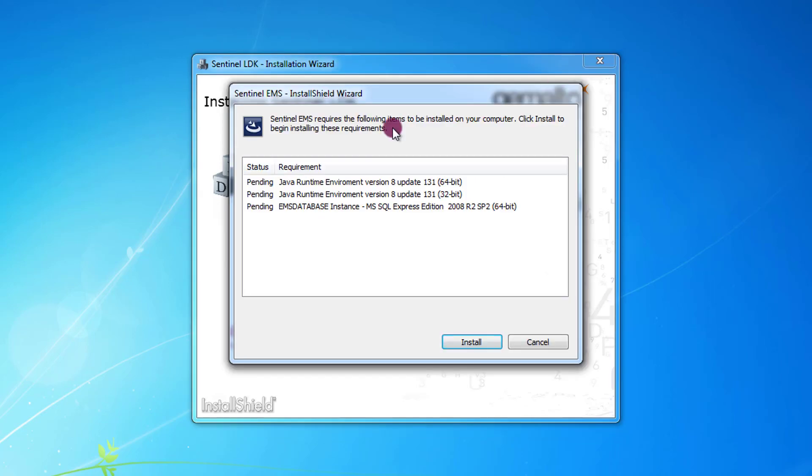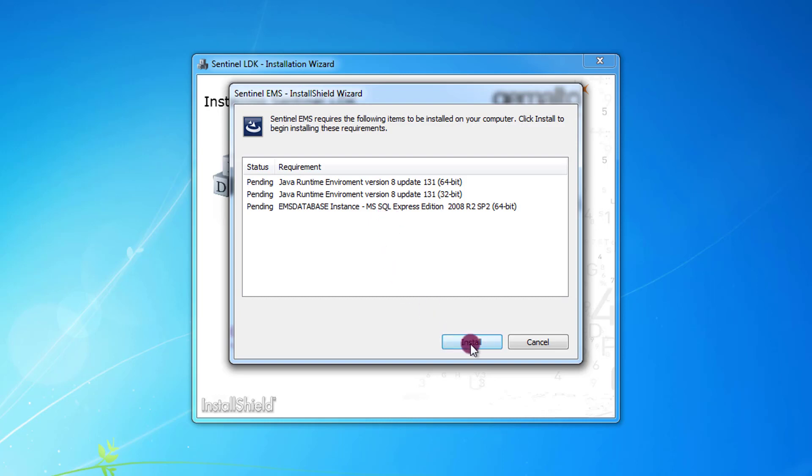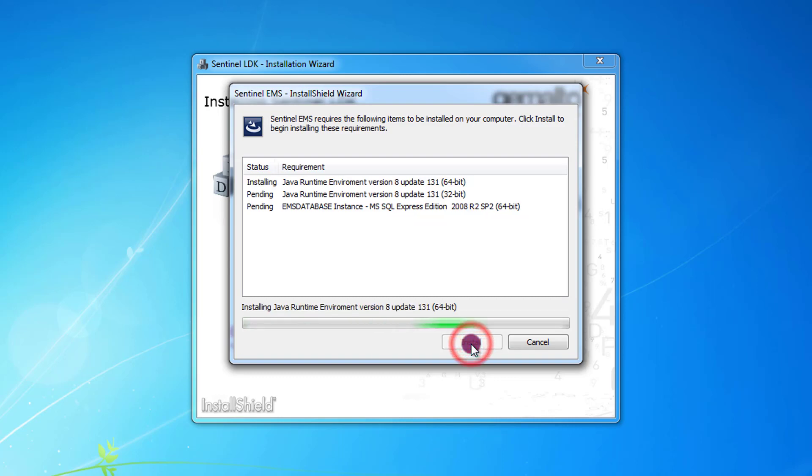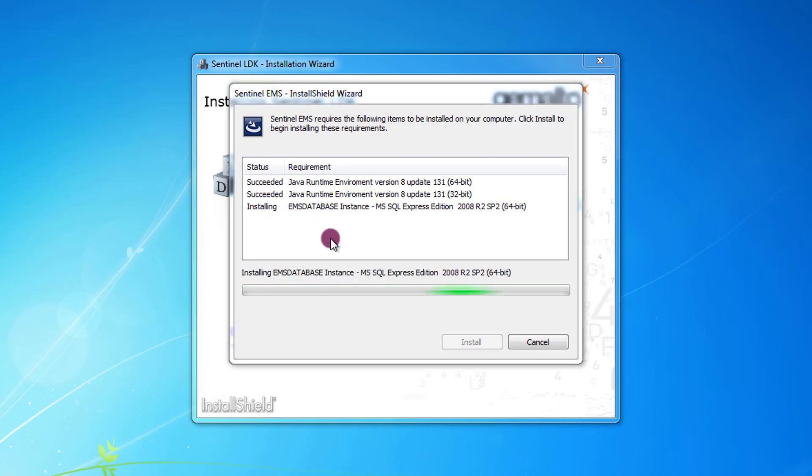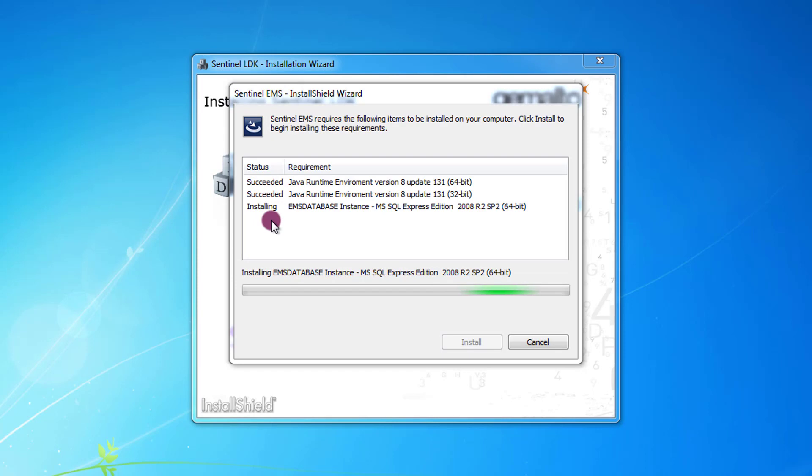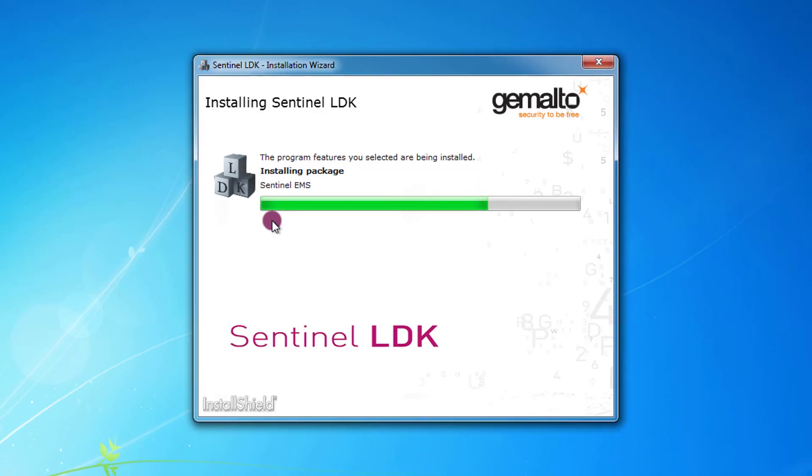Now the installer wants to install some prerequisites. It will install the Java runtime environment version 8 update 131 64-bit and 32-bit. And then it will install the Microsoft SQL Server instance, SQL Server Express Edition 2008 R2 SP2 64-bit. The only thing that I need to do at this stage is to press Install. As you can see while the prerequisite installation is progressing, you can see the status of the installer for the prerequisites on this column.